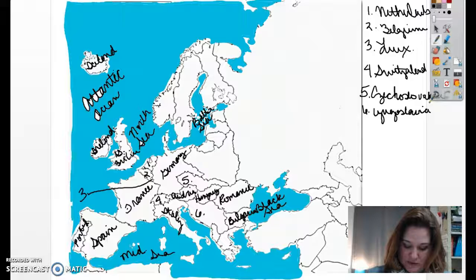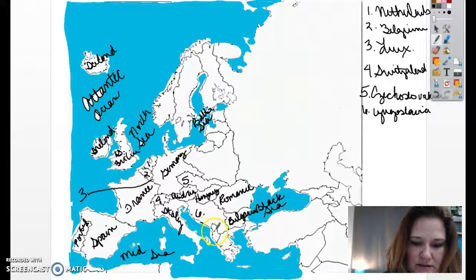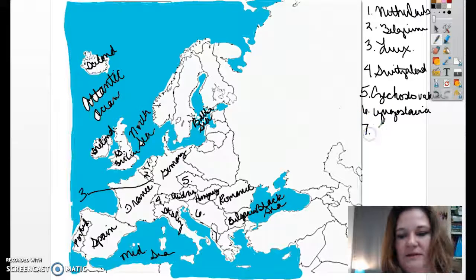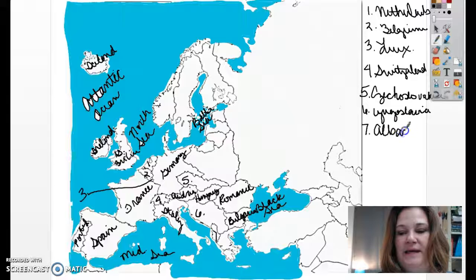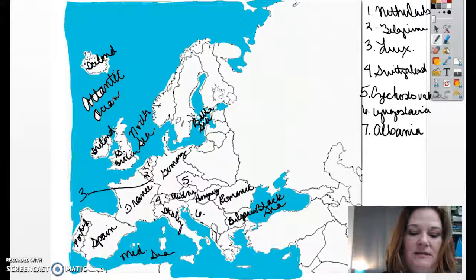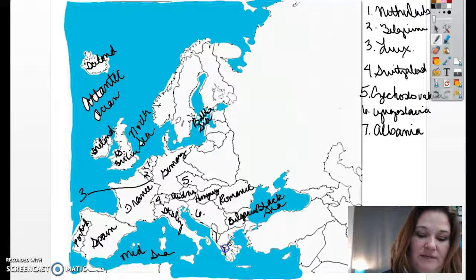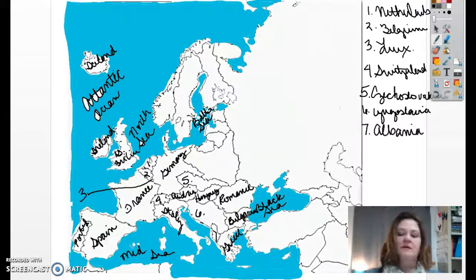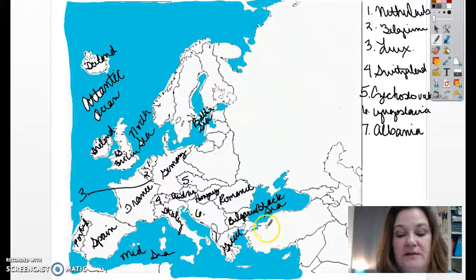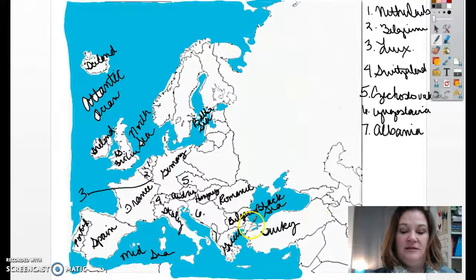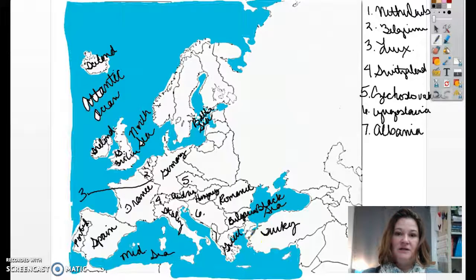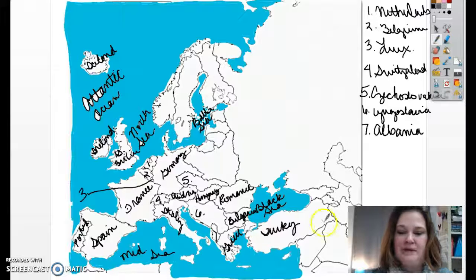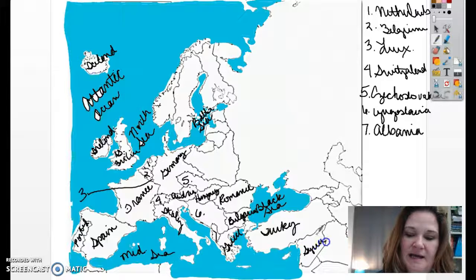Number seven is Albania — A-L-B-A-N-I-A. Down here, you should know this one — this is Greece. When the Ottoman Empire fell apart, some other countries were formed as well. This becomes Turkey — T-U-R-K-E-Y, just like what you eat on Thanksgiving — and this area is also part of Turkey. Right here we have Syria — S-Y-R-I-A.